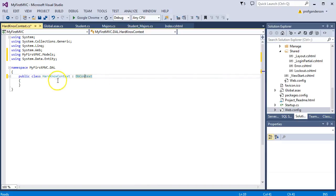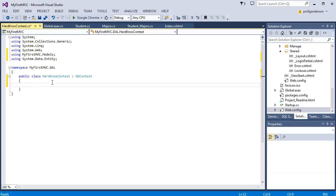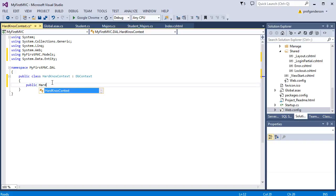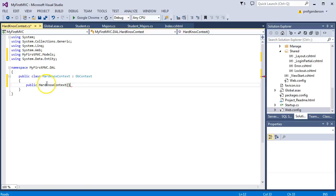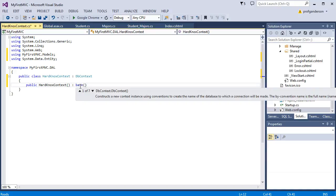Since it's a class, let's write a constructor. Public, HardKnoxContext. There's the constructor. How do I know it's a constructor? Because it's the name of the class with parentheses on it. And we're going to say that this constructor, and we type in the word base, HardKnoxContext.